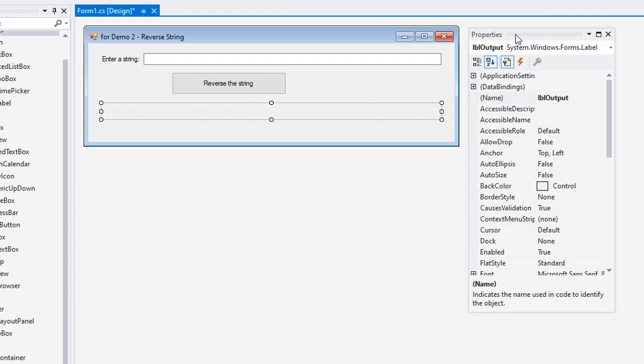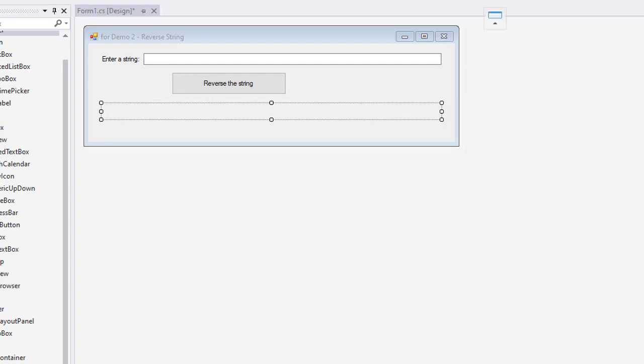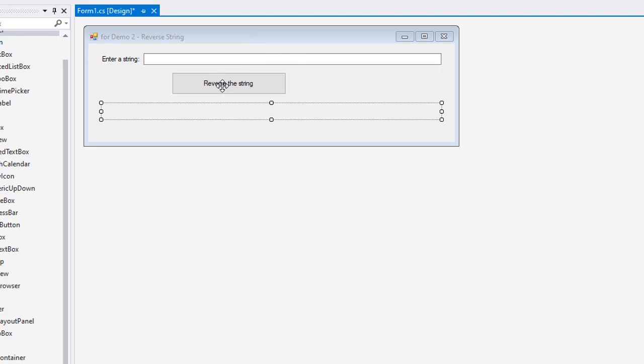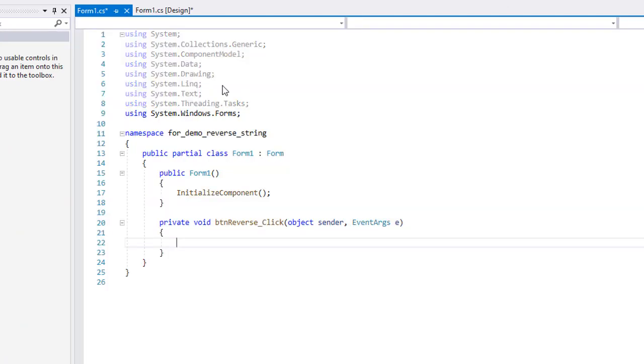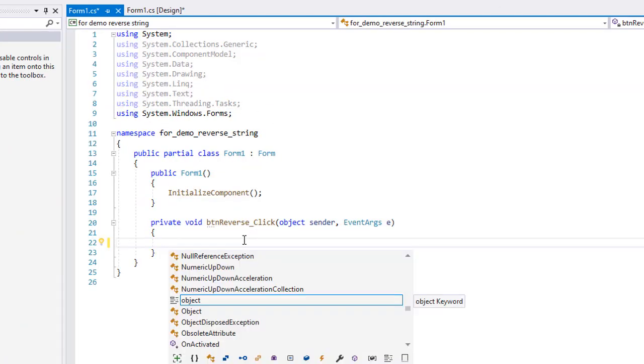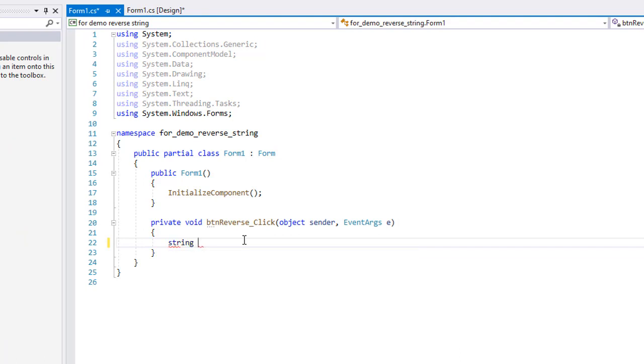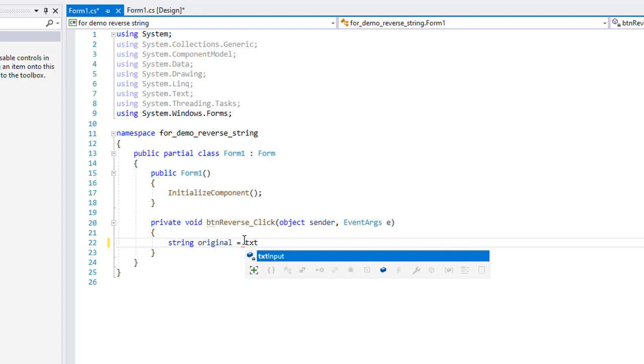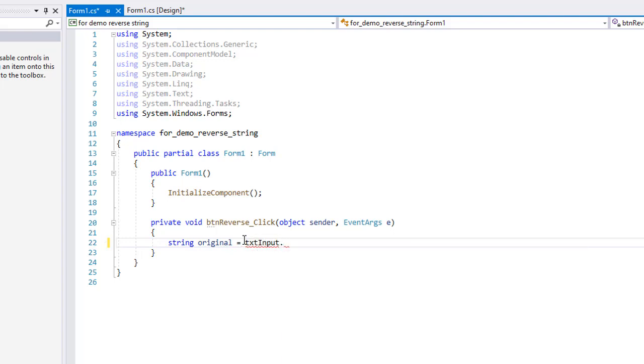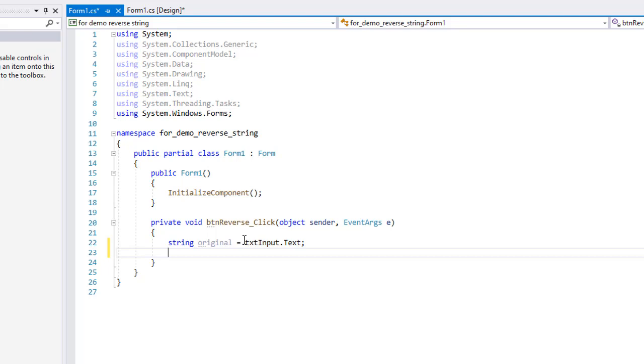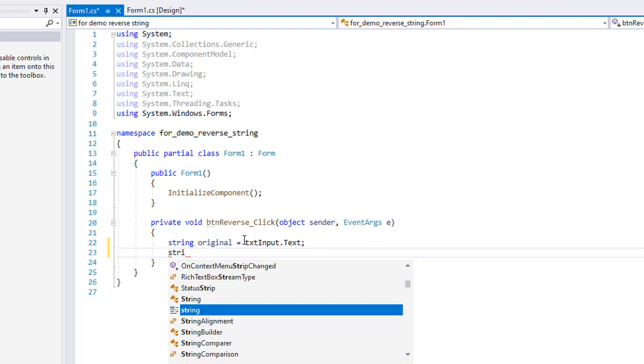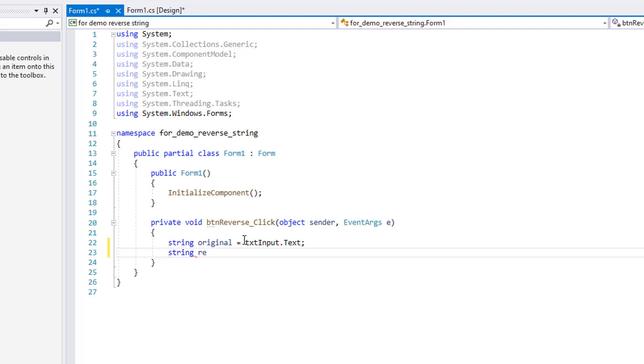Okay, I am going to grab the properties and drag them out of the way, dock them back over on the right. And I am going to double click the reverse string button. I am going to create a string variable called original and it simply is going to equal txt input dot text. I could work directly with that text box text. I think it is a little cleaner to put that into a variable. And I want another string. This is going to be called reversed and this is going to equal nothing, quote quote.